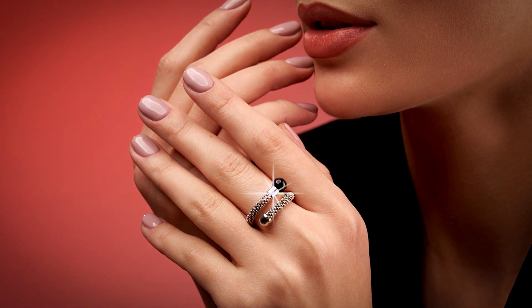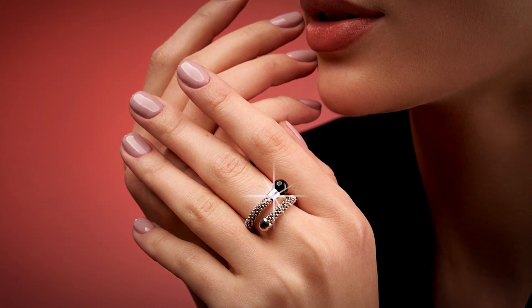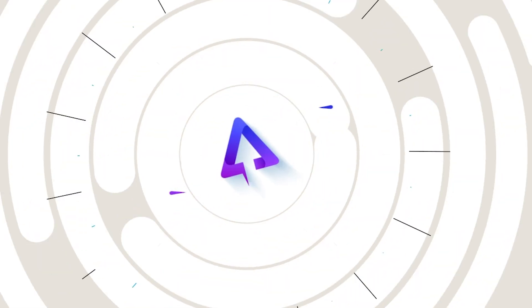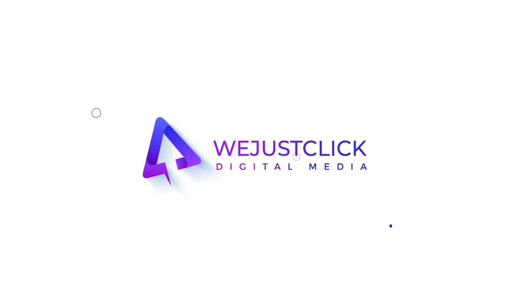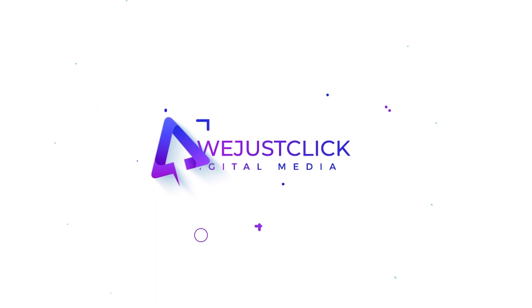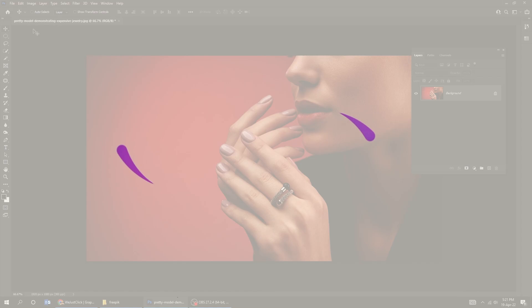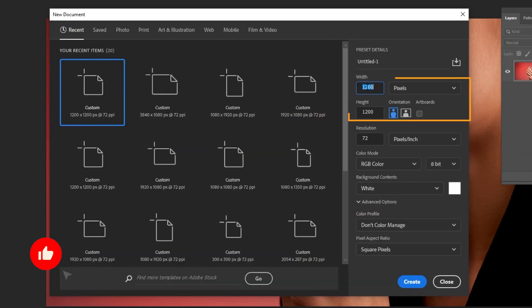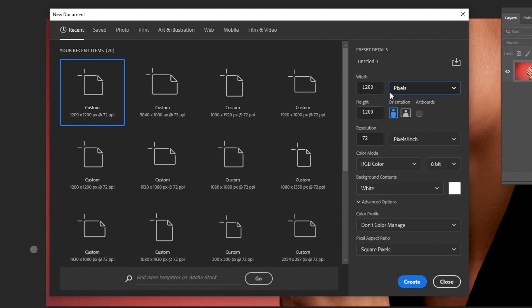Let me show you how to create a sparkle effect in Adobe Photoshop. Start by creating a new file, size 1200 by 1200 pixels.